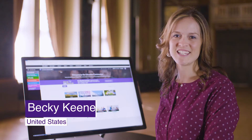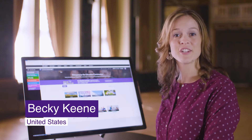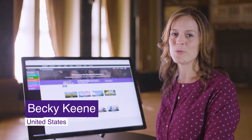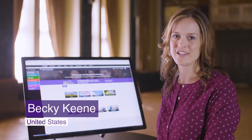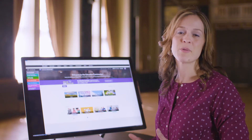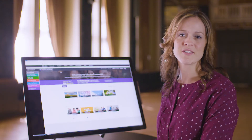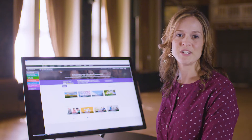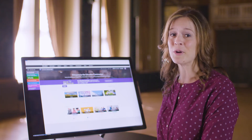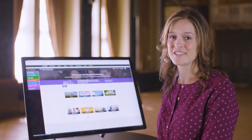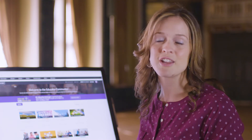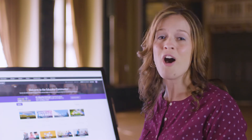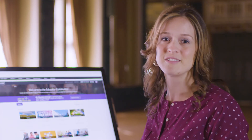Hi, my name is Becky Keene. I'm an educator from the Seattle, Washington area, and I've been a part of the Microsoft educator community for the last 12 years. One of my favorite things about the educator community is the ability to connect with other educators from all over the world.